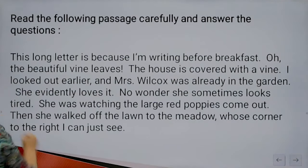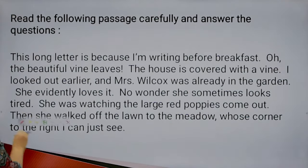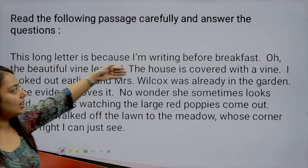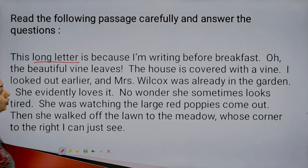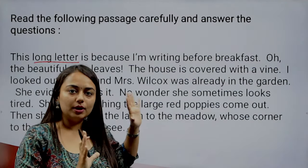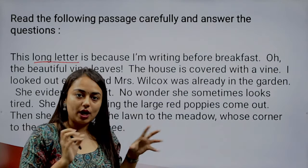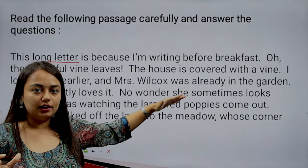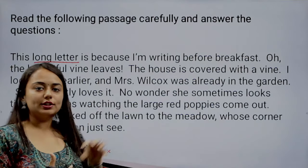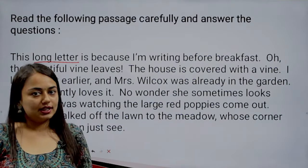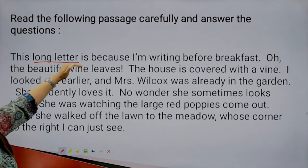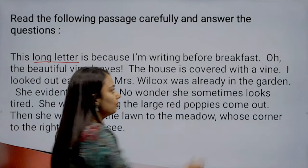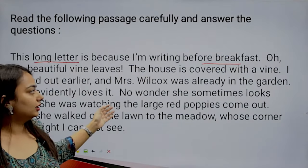Let us start with our passage. The passage starts: 'Long letter is because I am writing before breakfast.' The author has mentioned that this is a long letter — this excerpt is from a letter. The narrator is writing a letter to someone, and this excerpt is picked from it. She is writing in the morning, before breakfast.